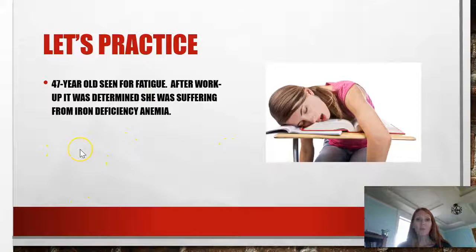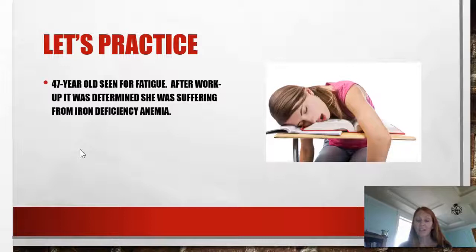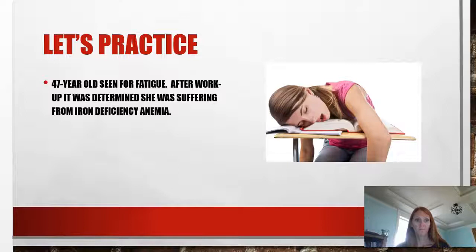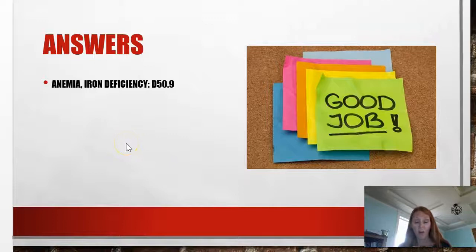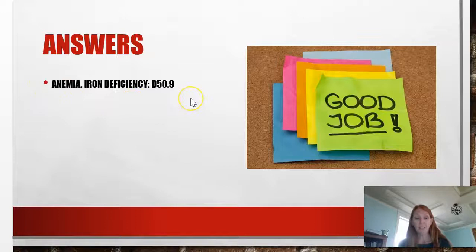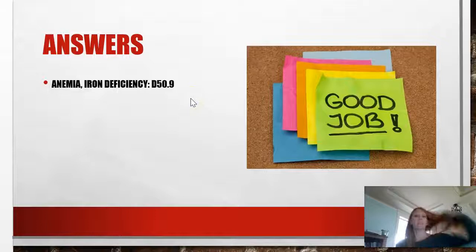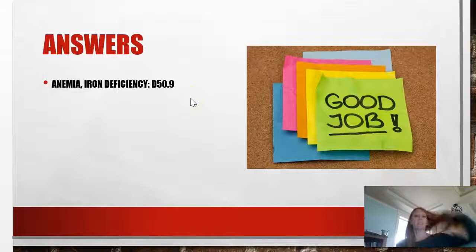Let's do an example of a blood disorder. A 47-year-old was seen for fatigue; after workup it was determined she was suffering from iron deficiency anemia. The code is D50.9, iron deficiency anemia. To find it, you go to your index, to anemia, then to iron deficiency. Remember, always verify the code found in the alphabetical index in the tabular list — go to D50.9 and make sure there's nothing special to note.